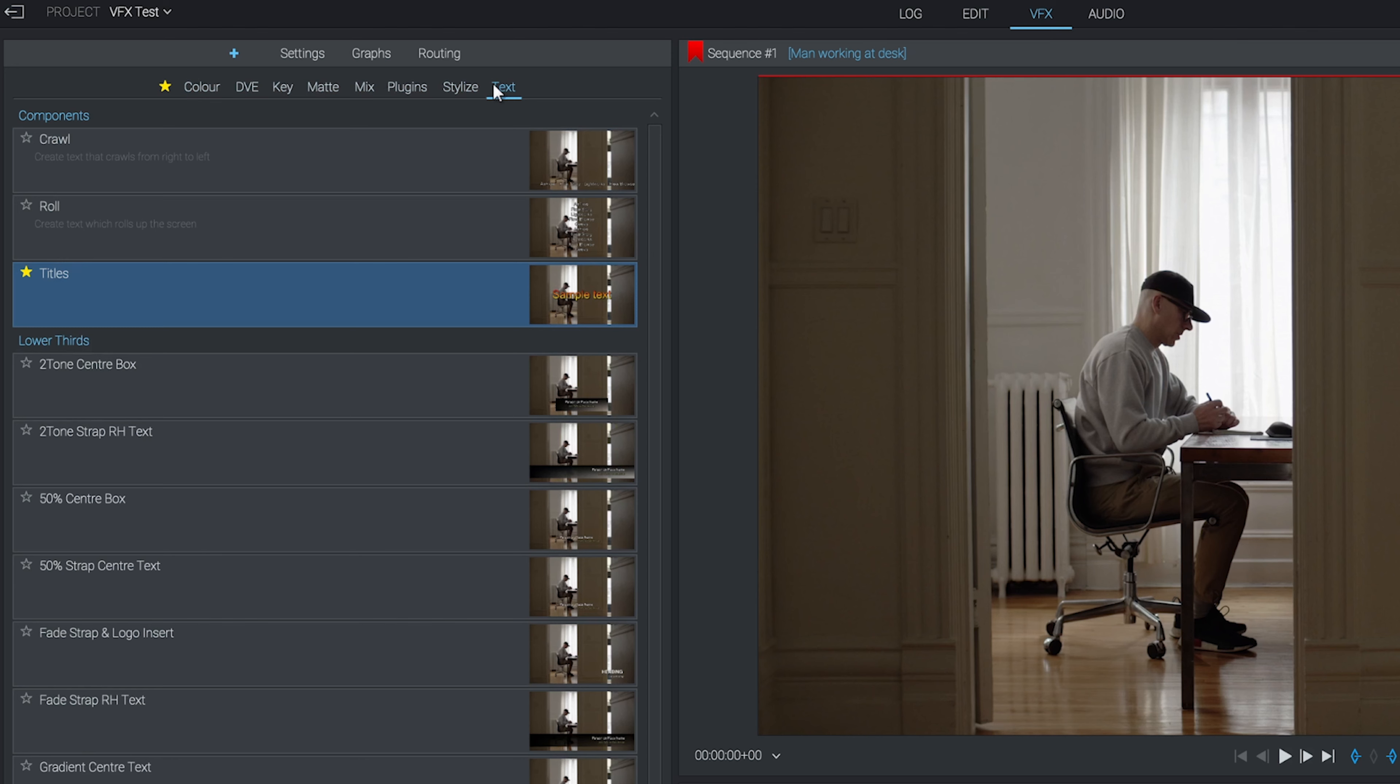When experimenting, Control or Command plus Z is your friend as it will undo your previous actions. For now, let's just go through a few different effects so you can get a feel for how they work.